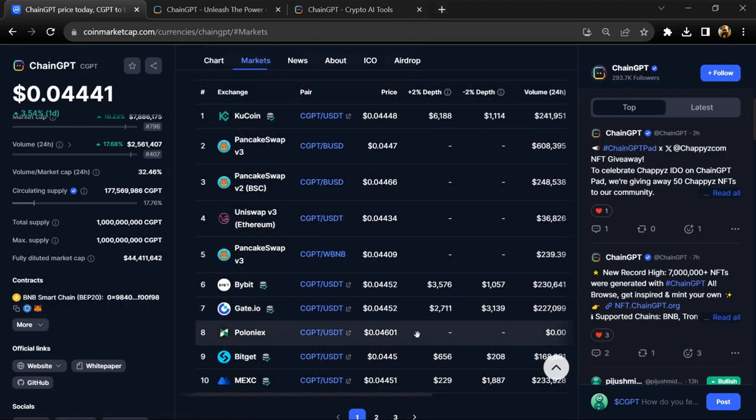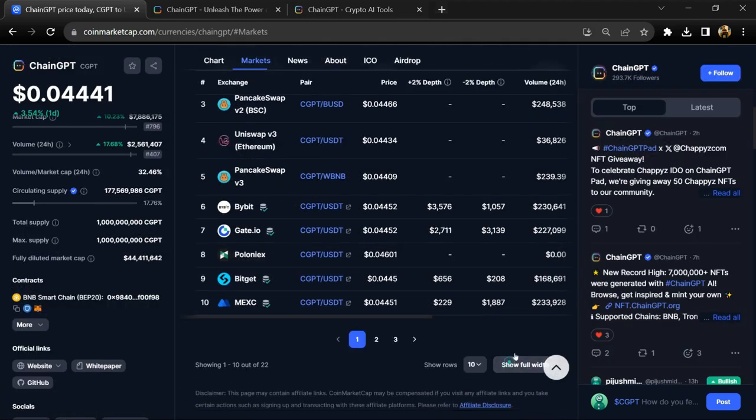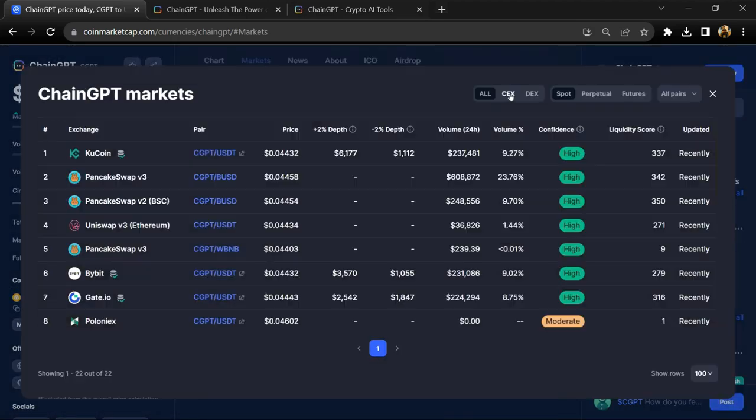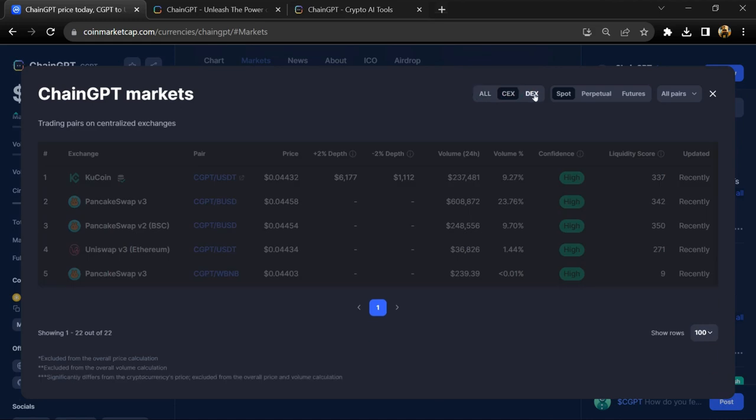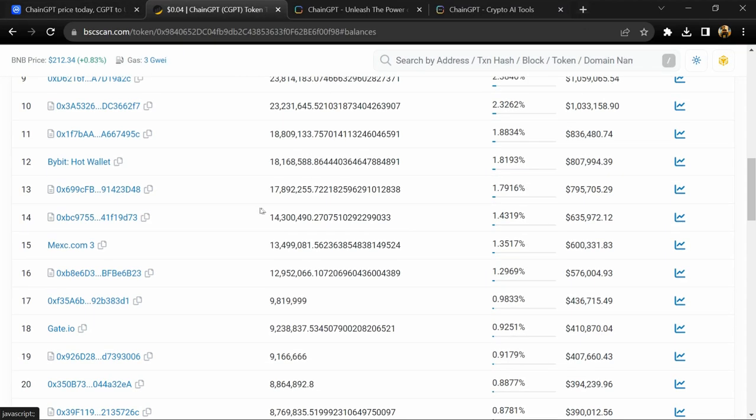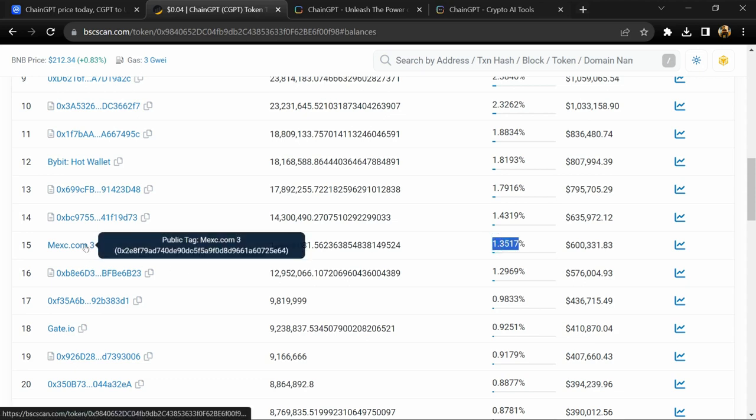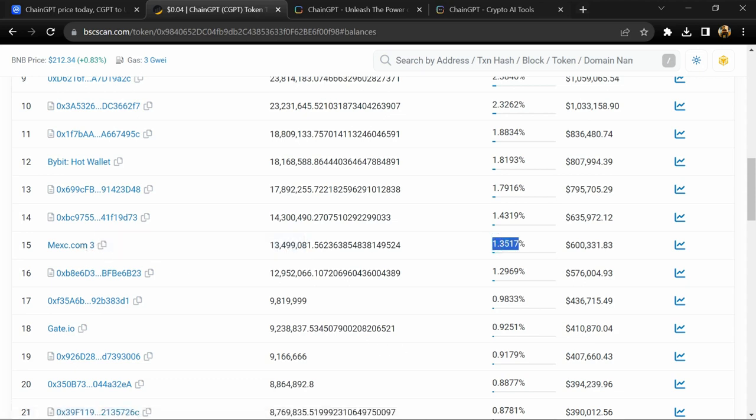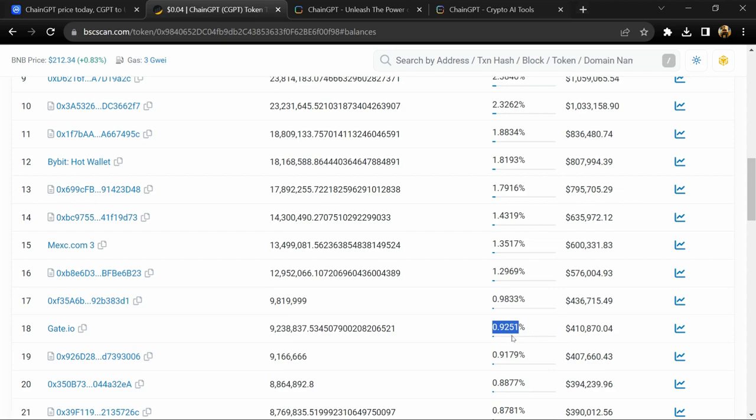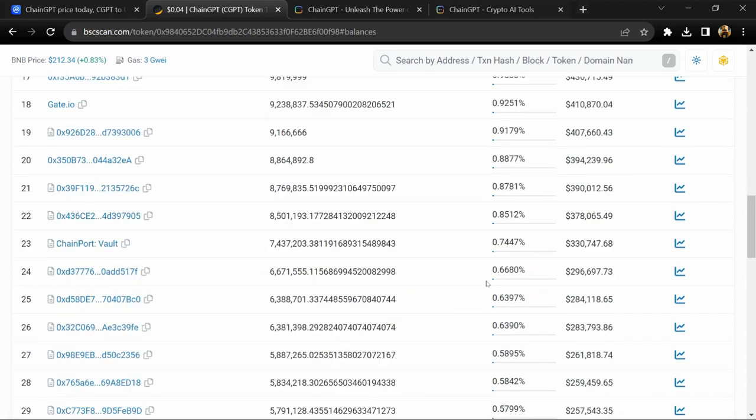CGPT token is listed on KuCoin, Gate.io, and other exchanges. 0.26 percent of ChainGPT tokens are available on MEXC.com and 0.39 percent is available on KuCoin.